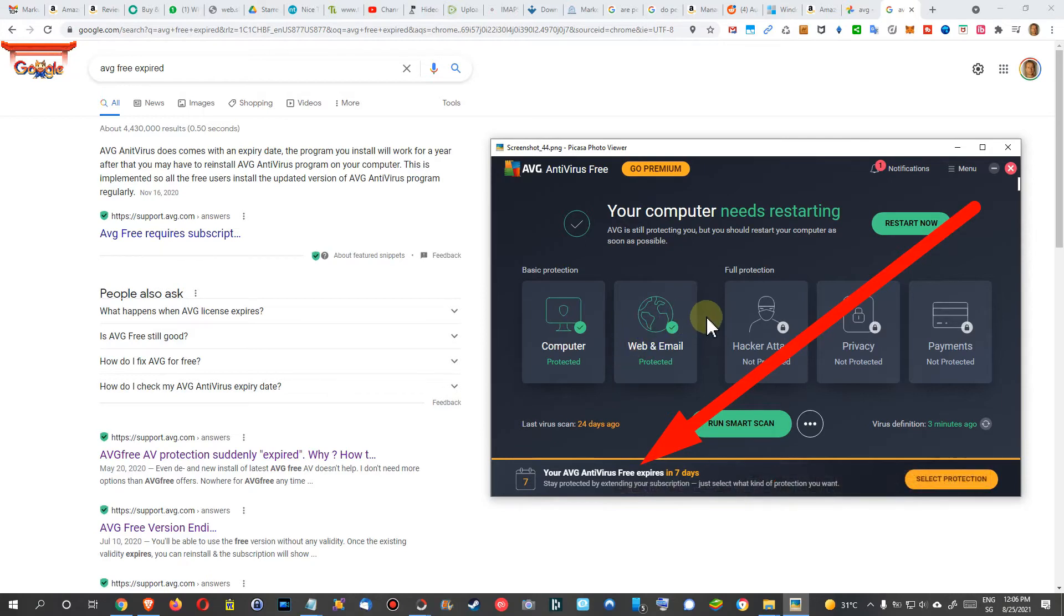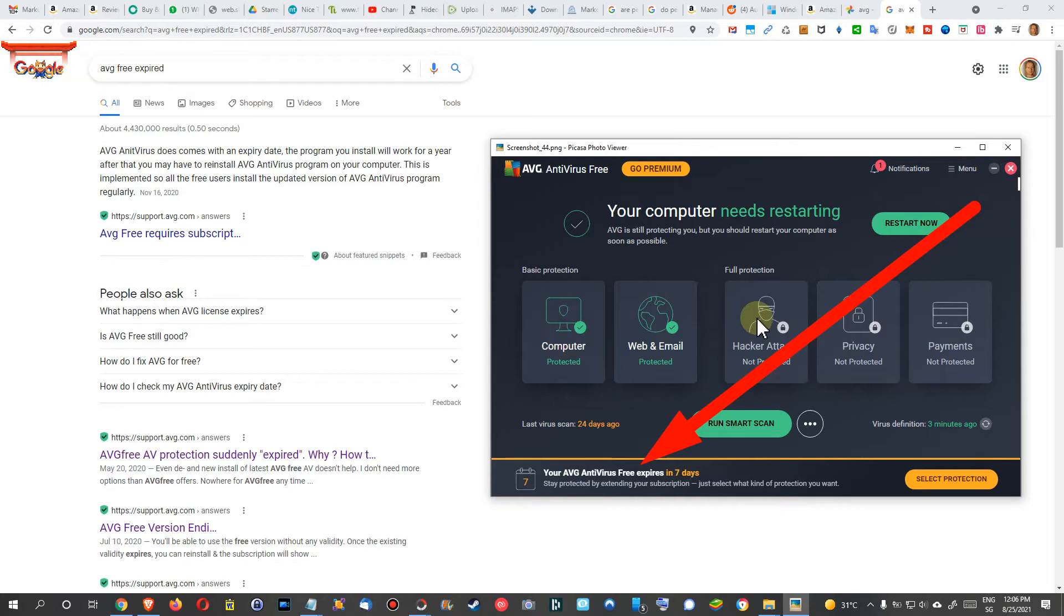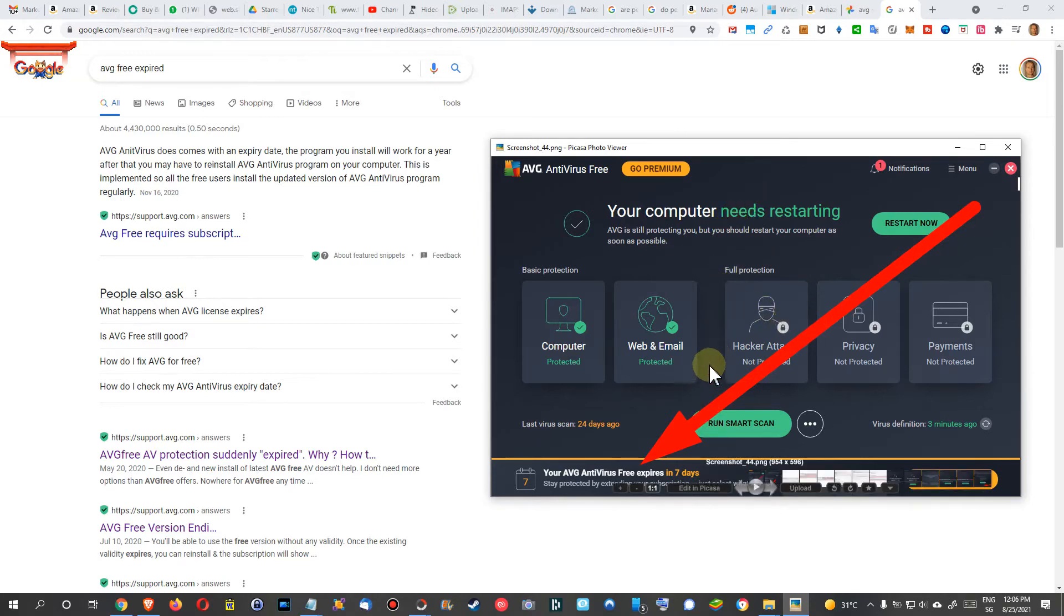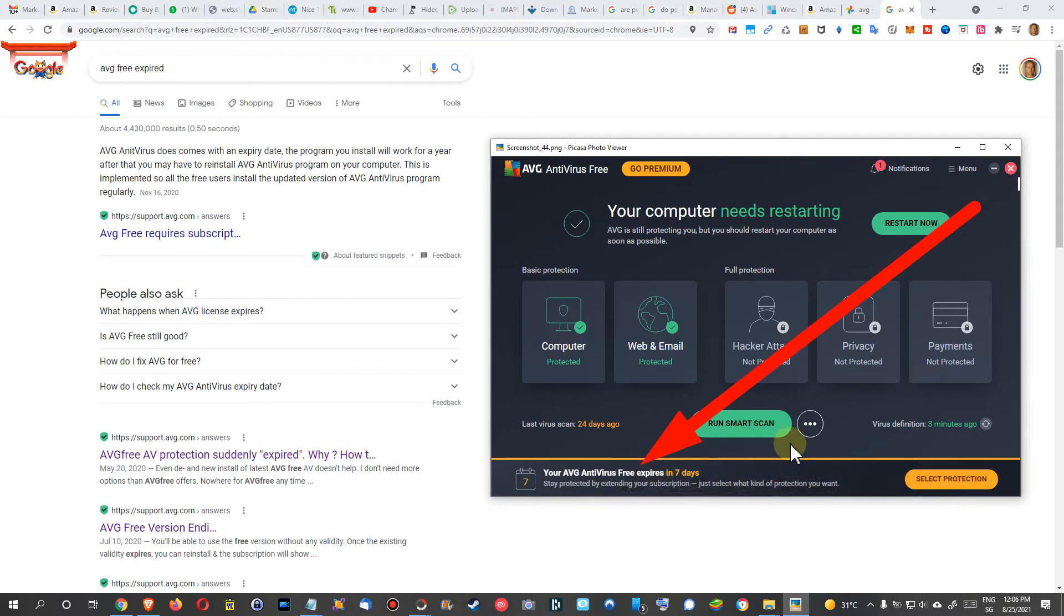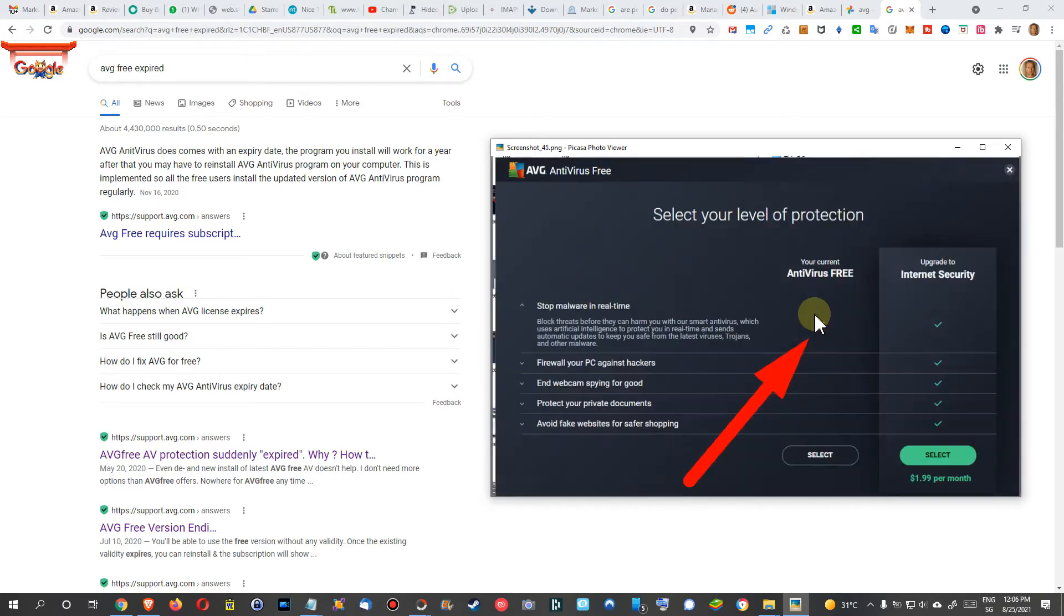Let's start with these pictures—they're not in a clean order, but I still hope I can show and explain everything. Of course, this is what you see after some time. When you install it, after about 23 days it will say 'Your AVG Antivirus Free expires in seven days.' But you don't have to do anything at this moment—just close it, don't do anything.